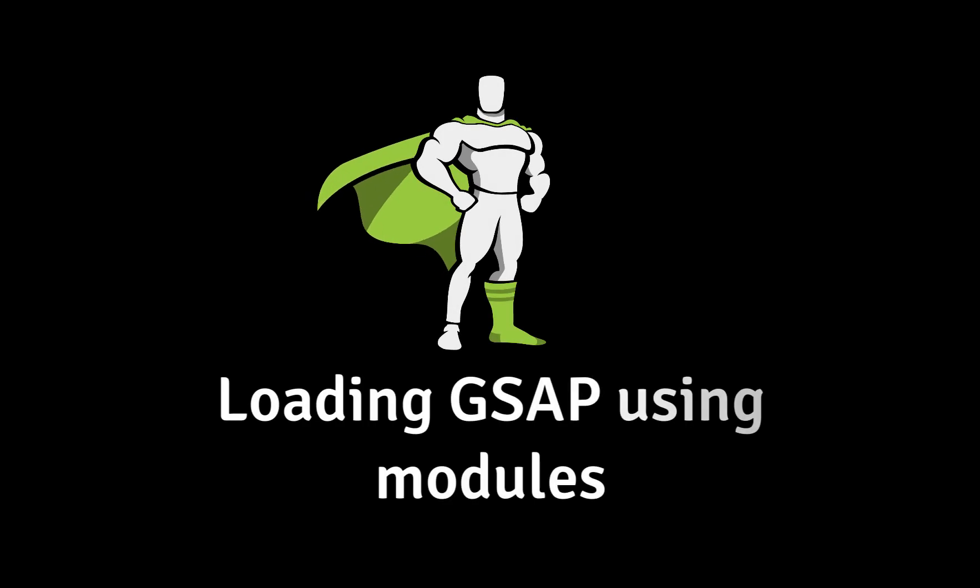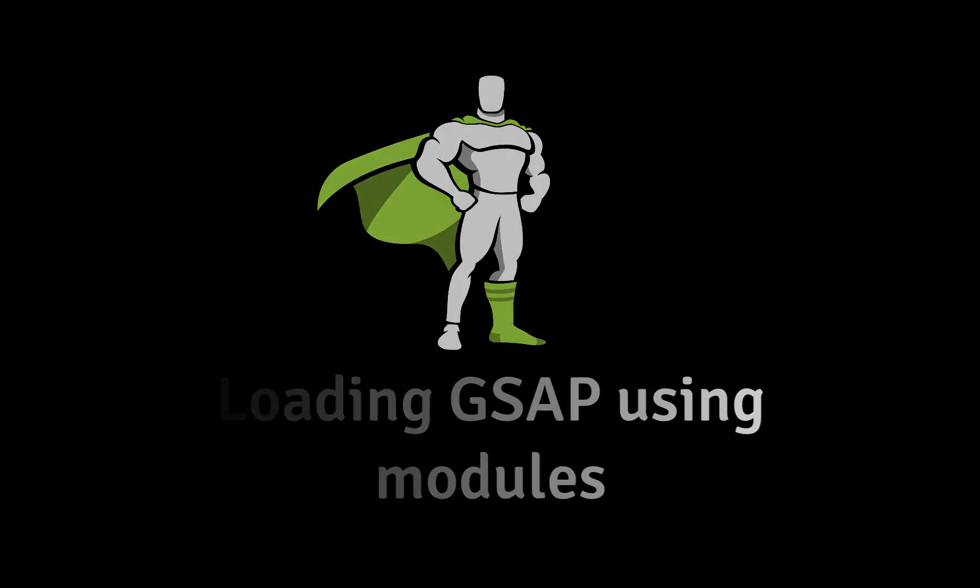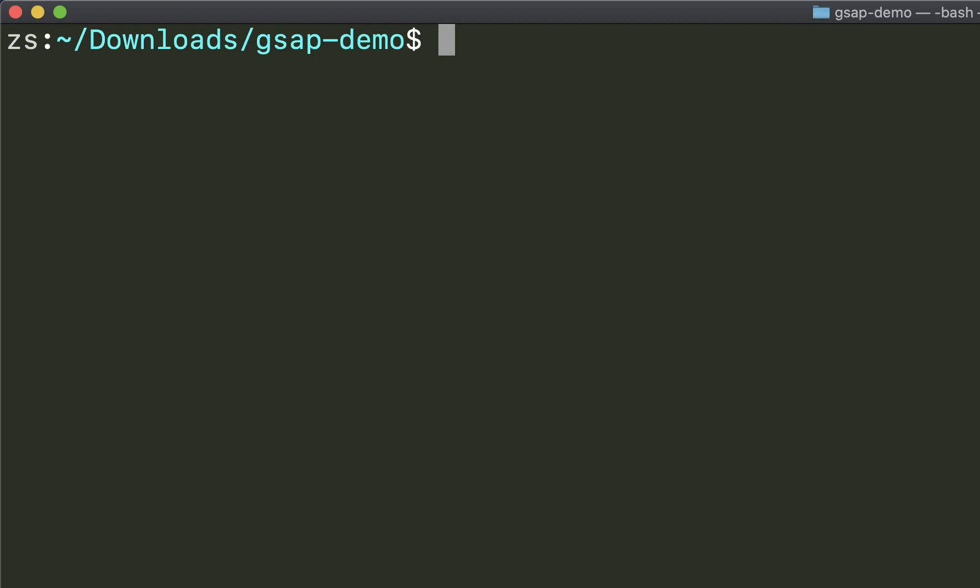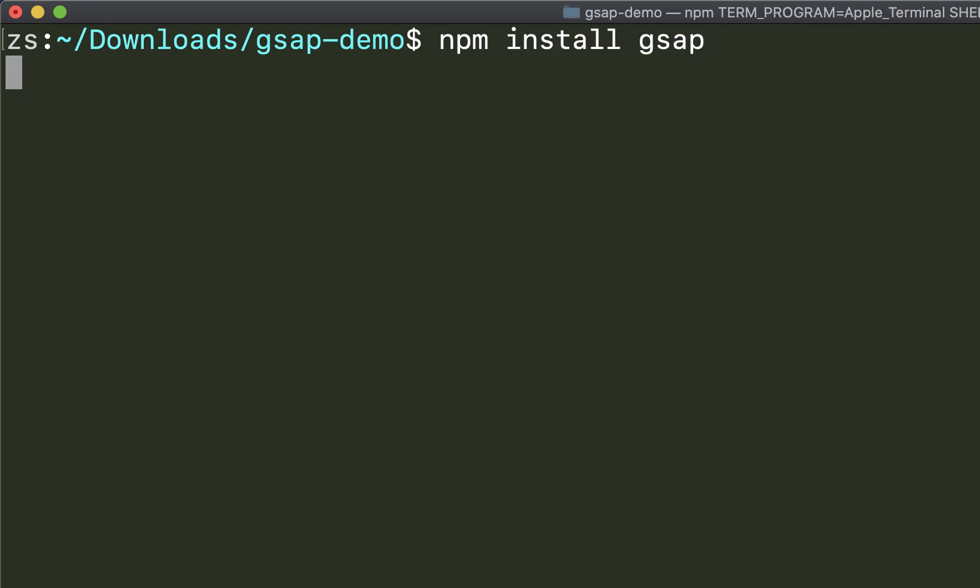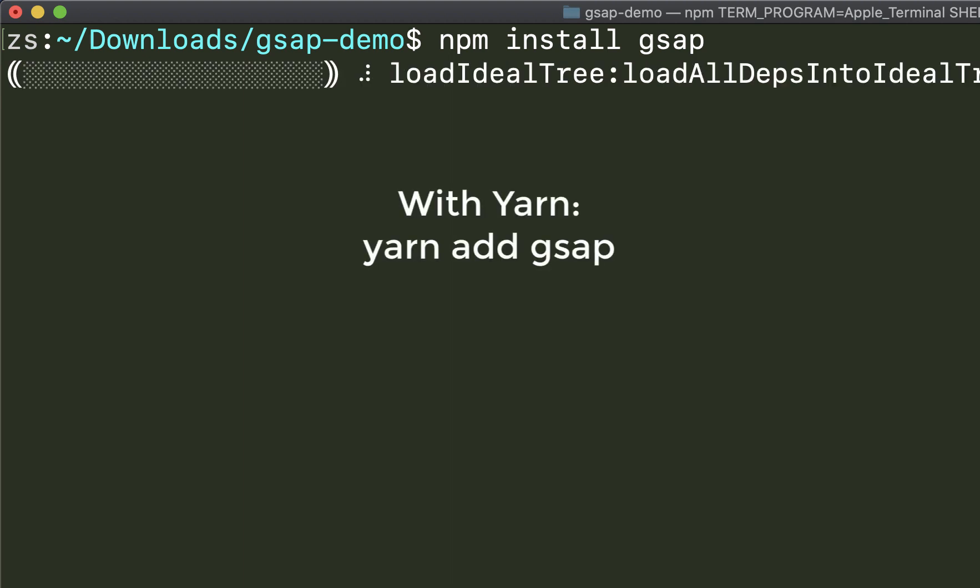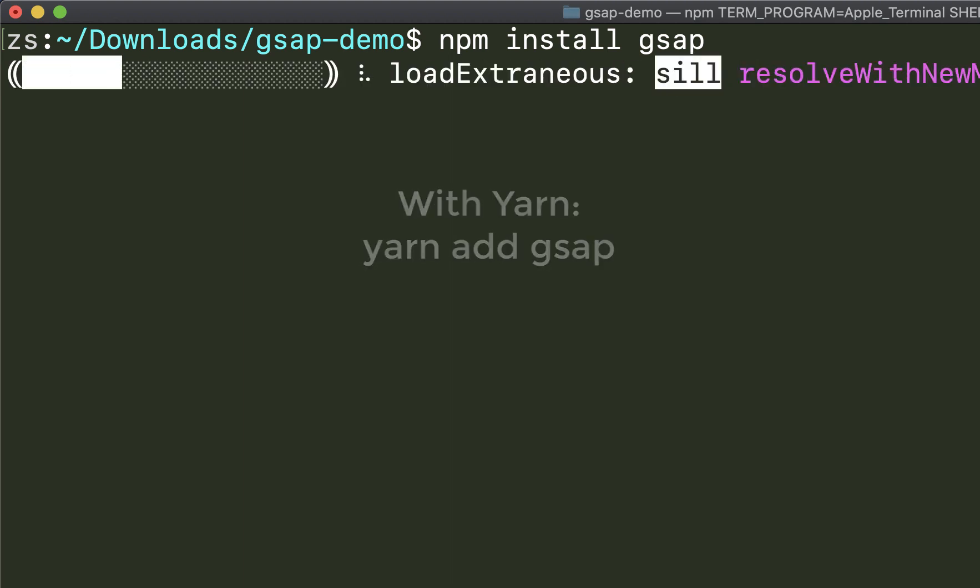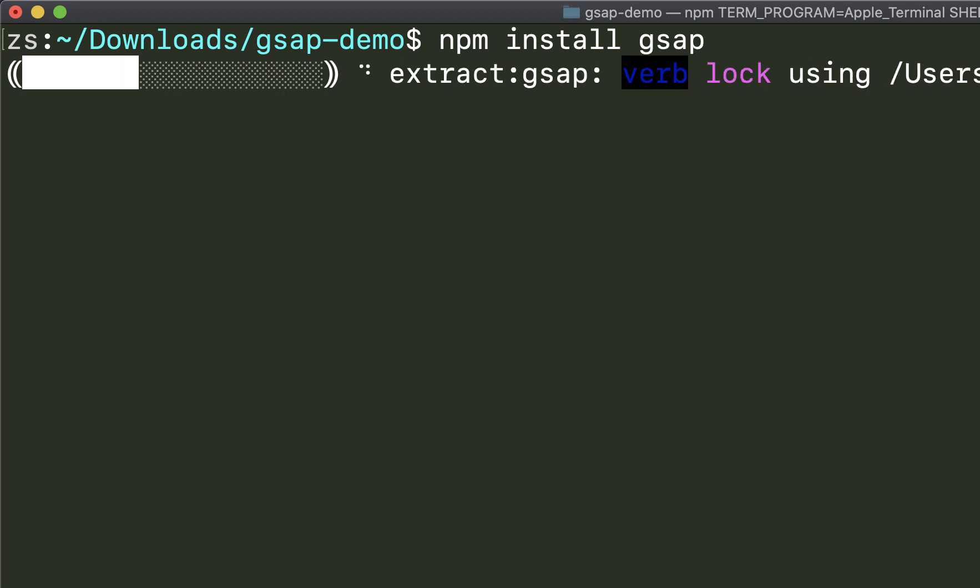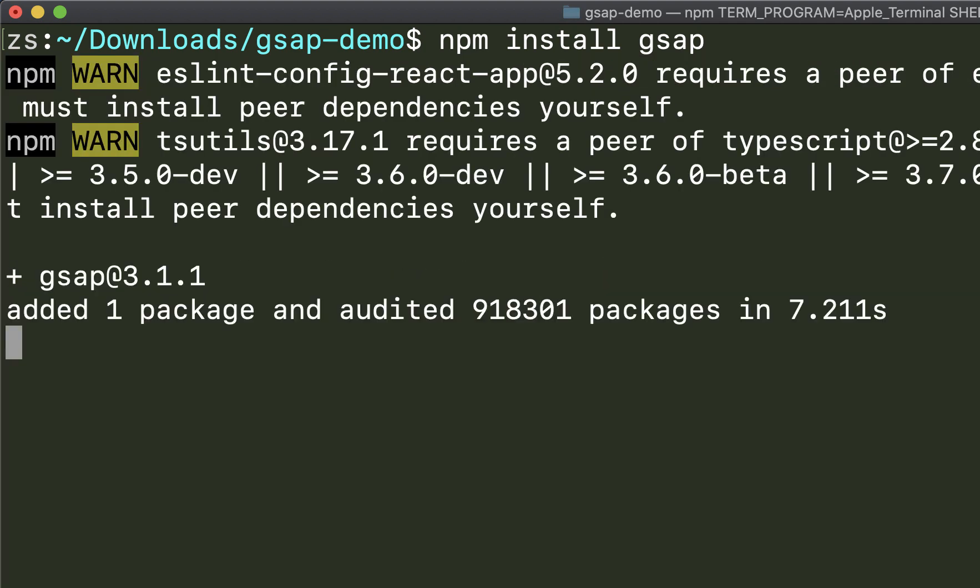In this video, I'll show you how to get GSAP loaded using modules. The first step is to install GSAP. In your project's directory, say npm install gsap if you're using npm, or if you're using yarn, you can say yarn add gsap instead. This will download and install GSAP to your project.